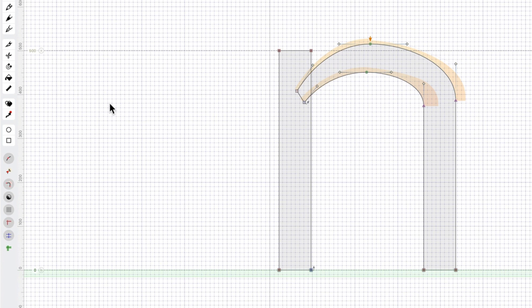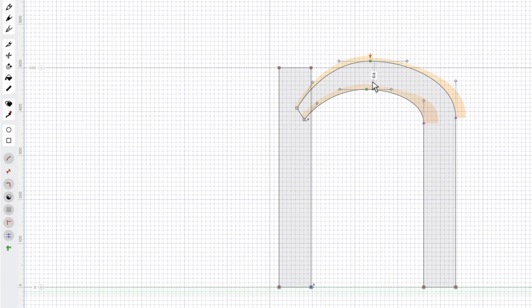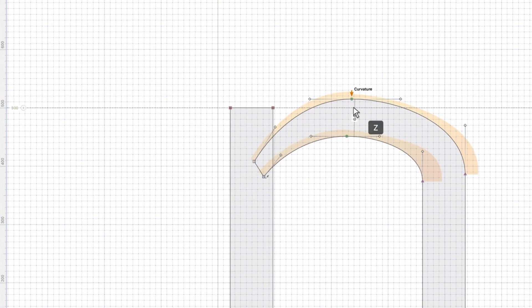This curvature tool that I have on here — I actually should have probably had it off for the last video because it can be distracting — but this curvature tool helps us see what our curves are doing and helps us get a smooth curve.